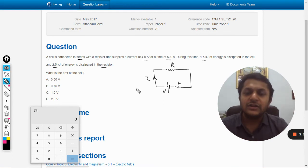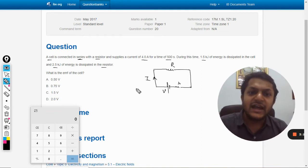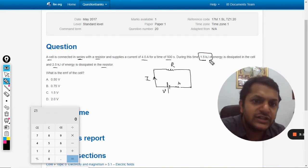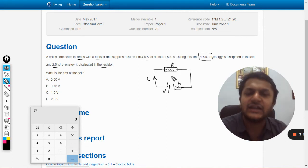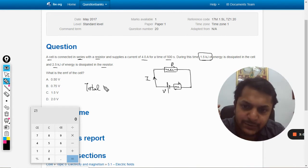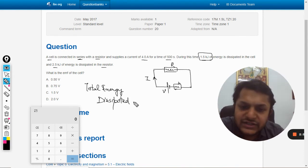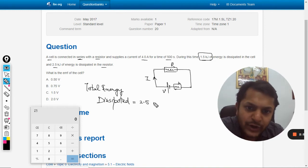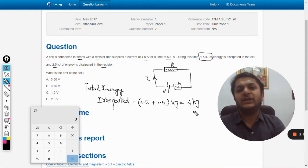It is given that 1.5 kilojoules of energy is dissipated in the internal resistance and 2.5 kilojoules is dissipated in the external resistance R. We find the total energy dissipated: 2.5 plus 1.5 kilojoules equals 4 kilojoules.